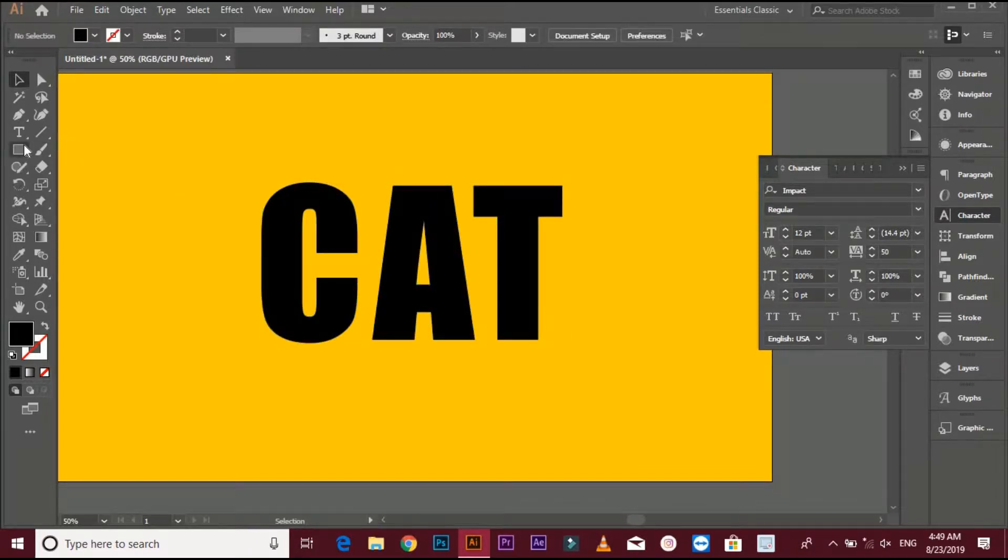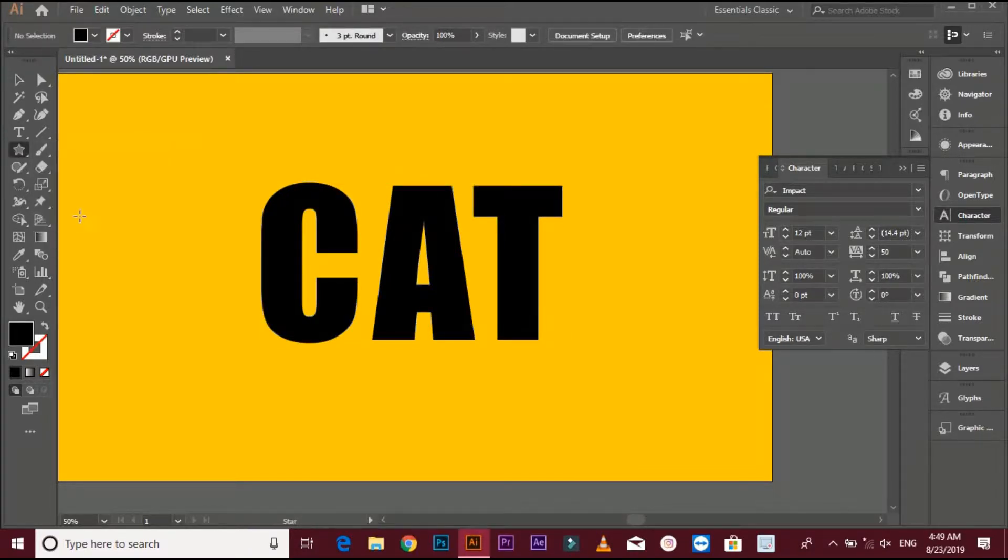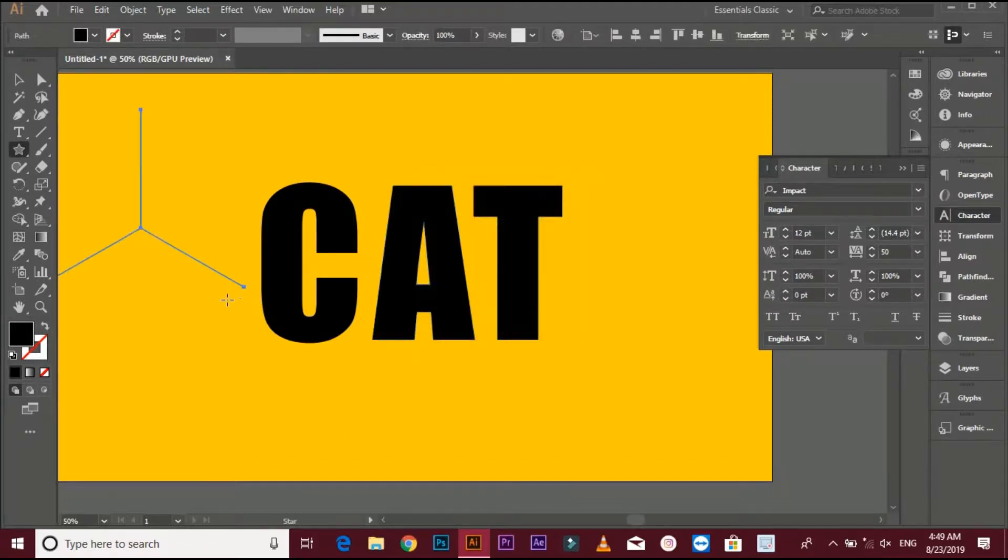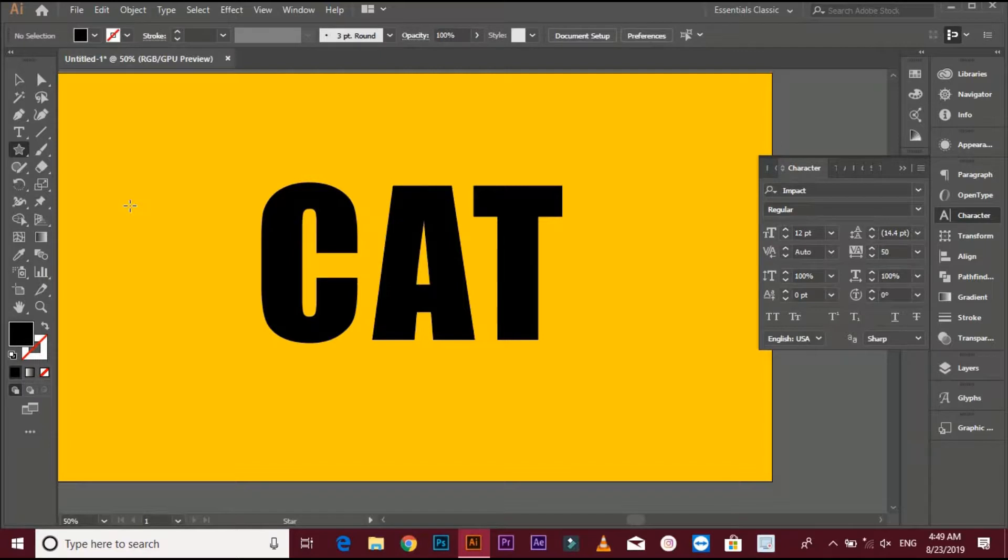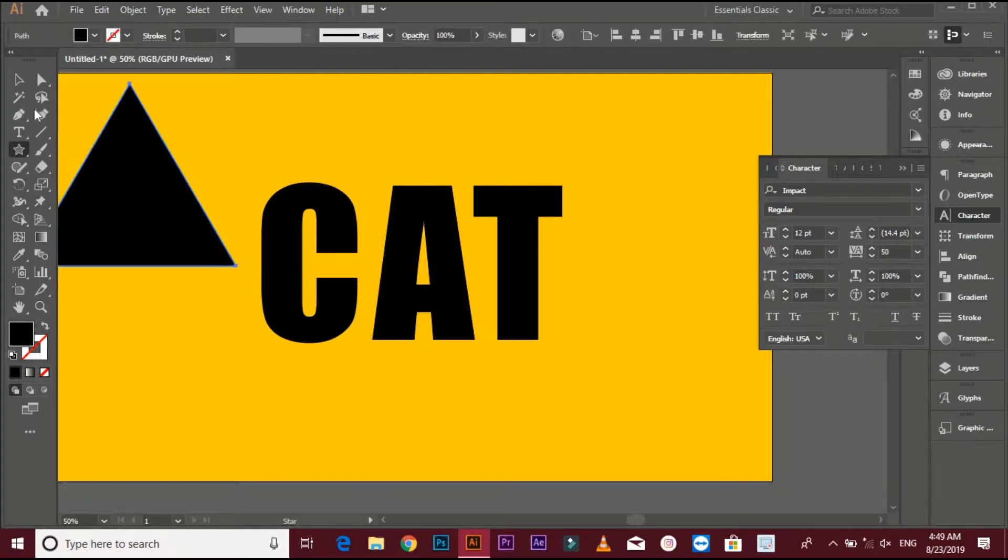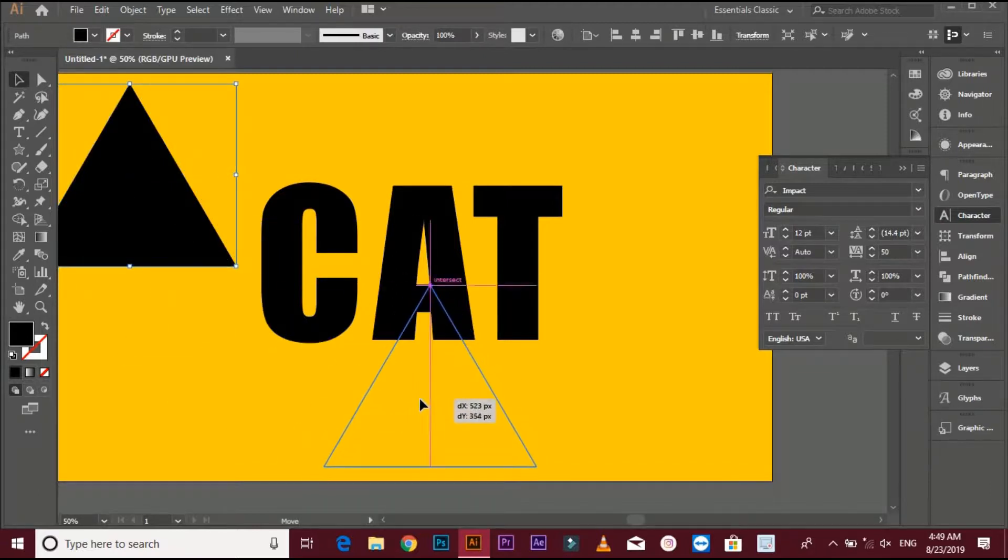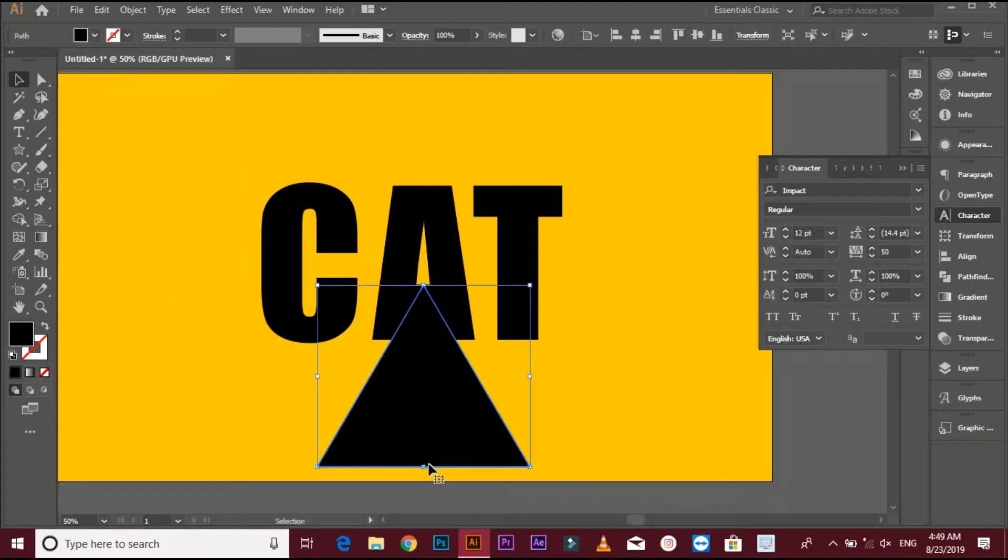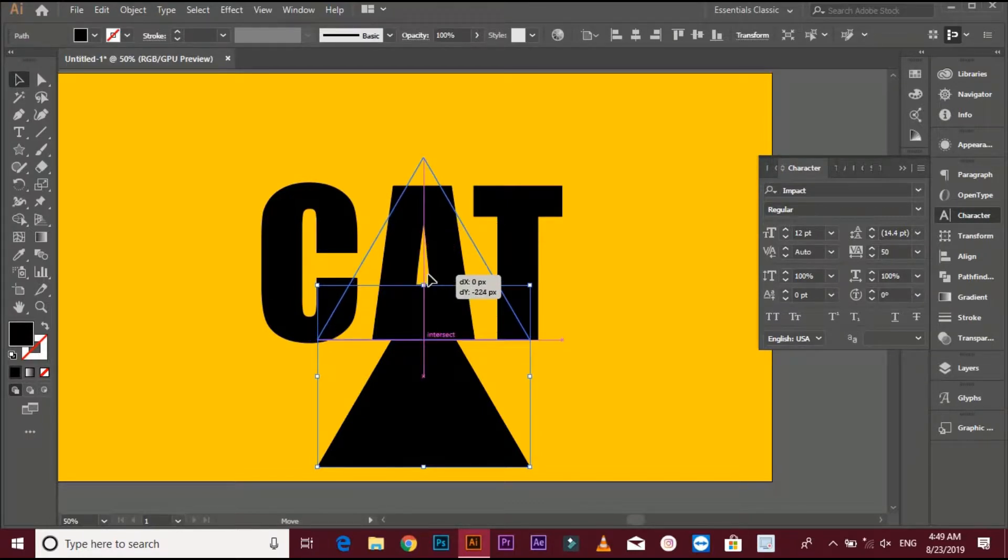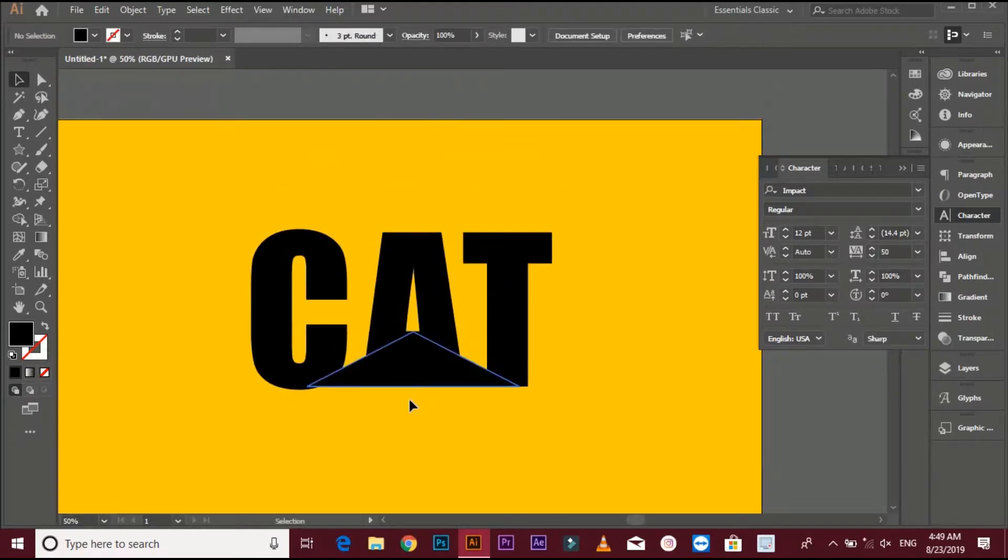Select star tool and select three points and make triangle with it. And put it in the middle of texts and put it down.